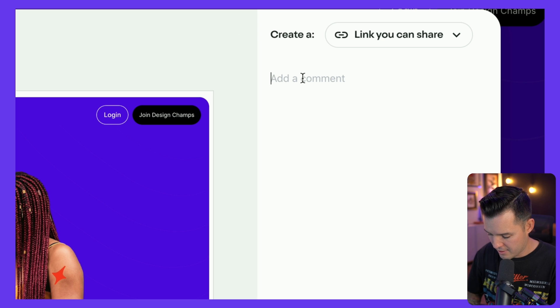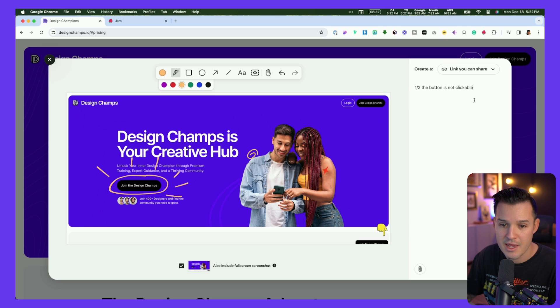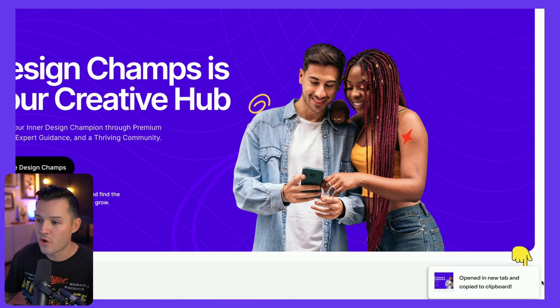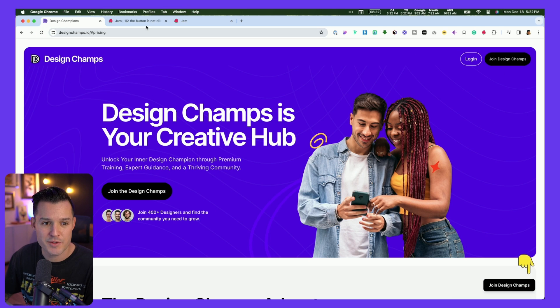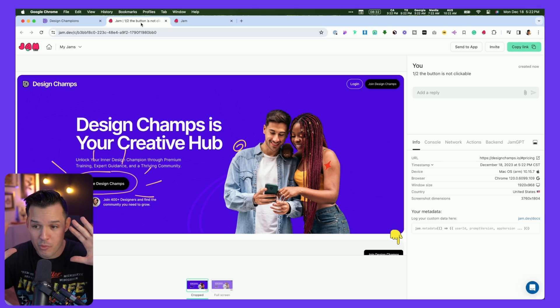So I can say 'half the button is not clickable' — just like that. And as soon as I create it, it does this really cool thing: it opened a new tab and it copied it to the clipboard. You can see up in my browser it has opened a new tab and it's created the bug report, which is the whole idea here. A bug report is me communicating a bug, communicating an issue.